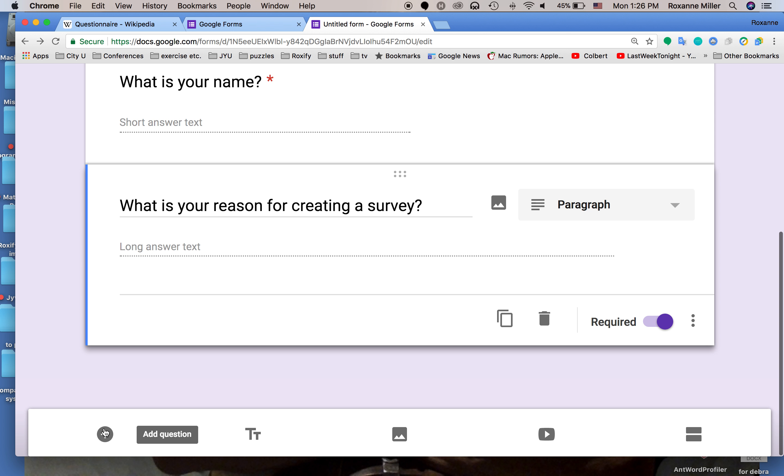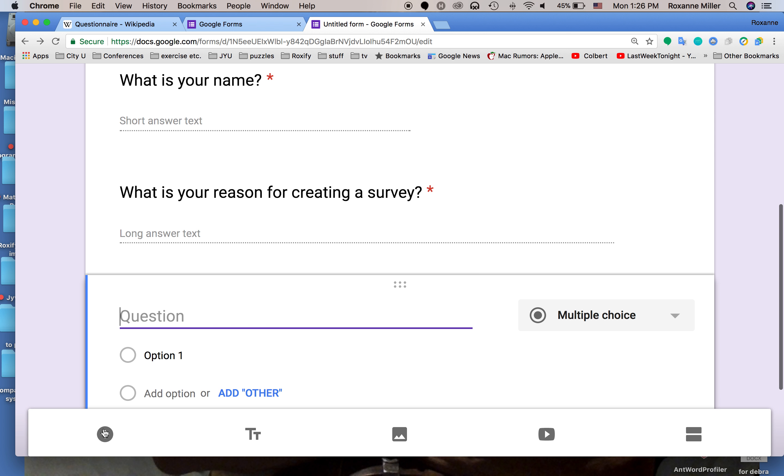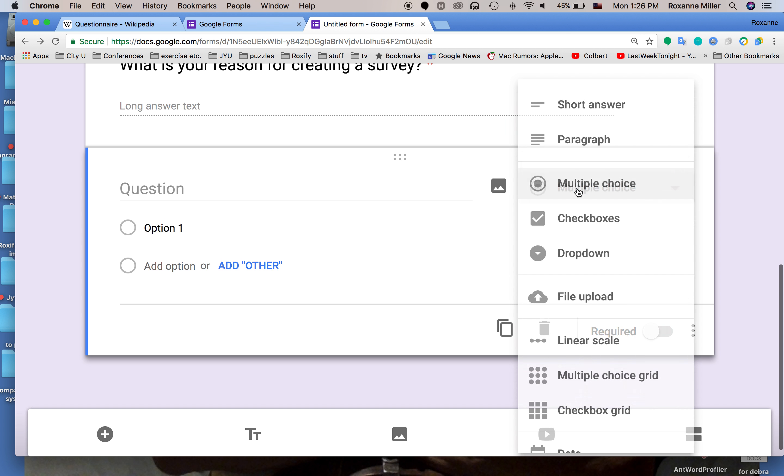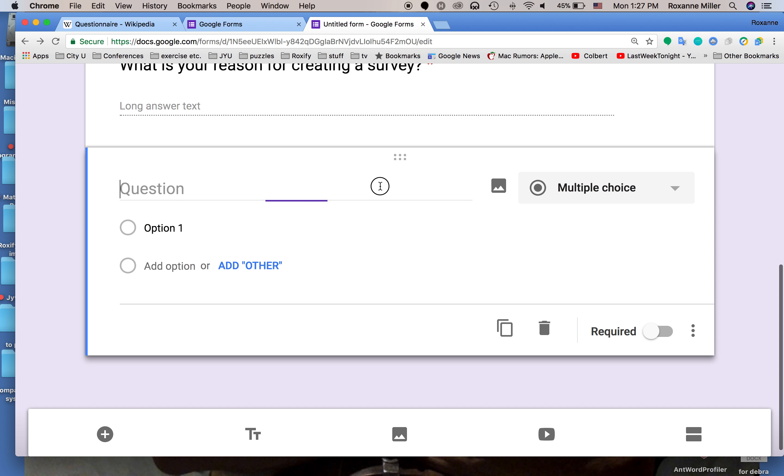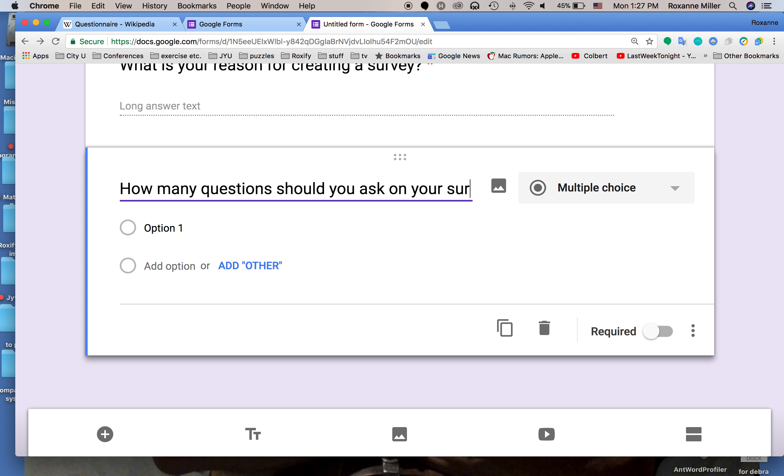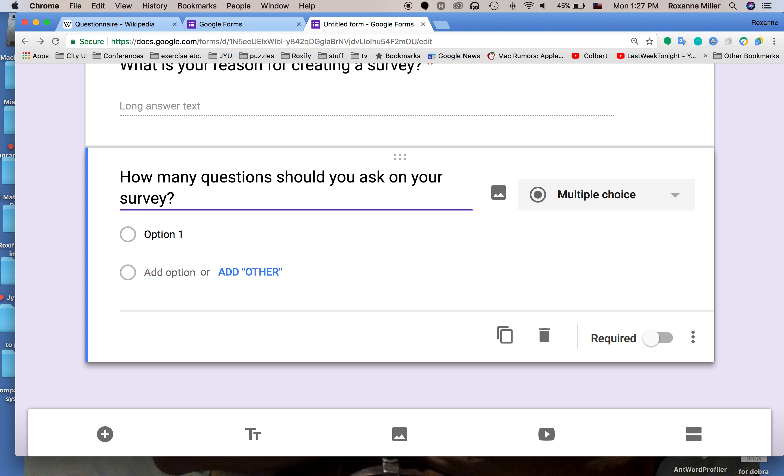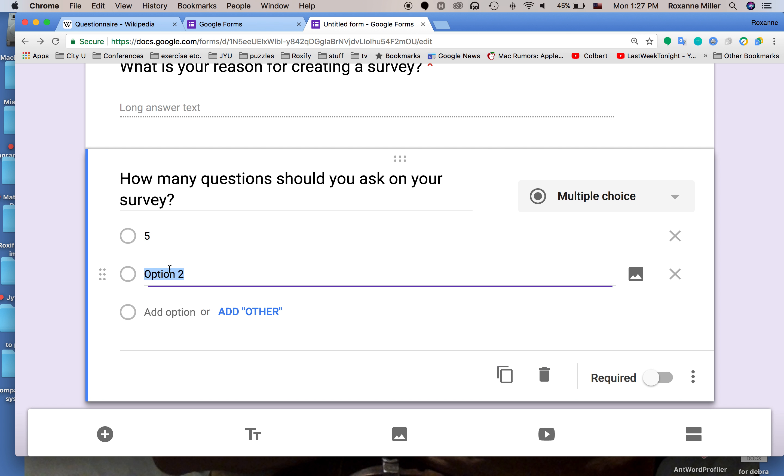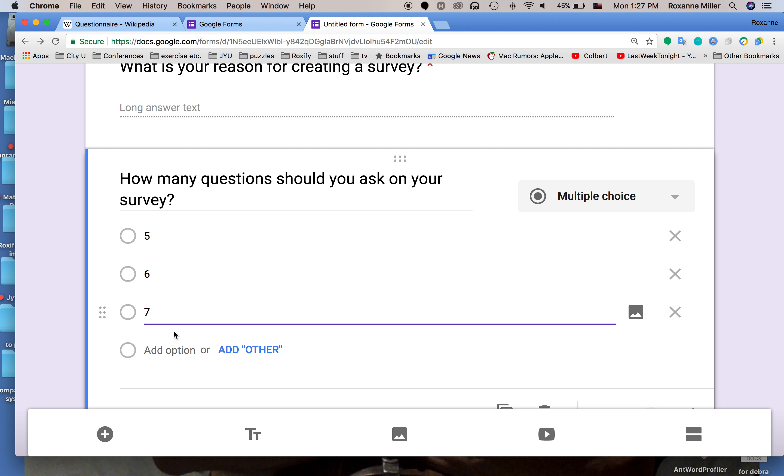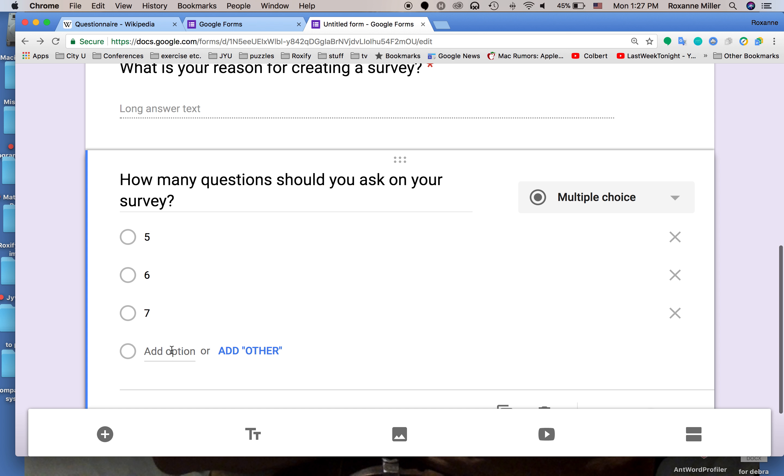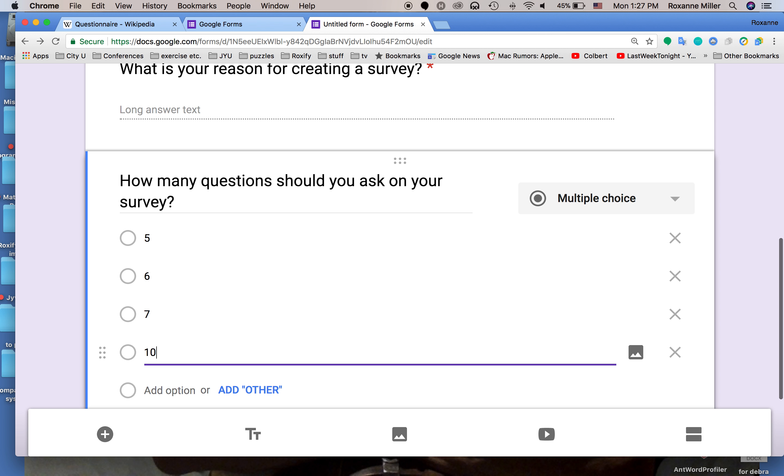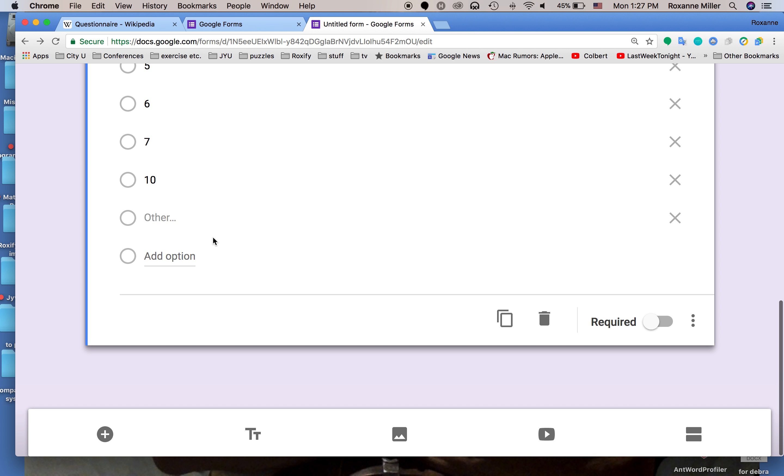The next type of question we're going to add is multiple choice. We click this little button down here. We'll put in our question and we're going to have a number of options. We're going to say five, add option six, seven, ten, and other.